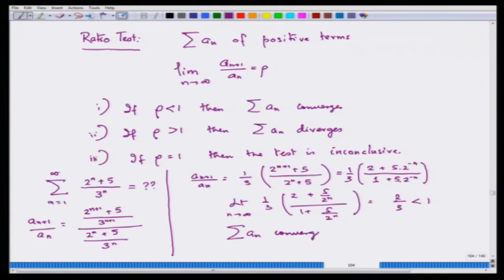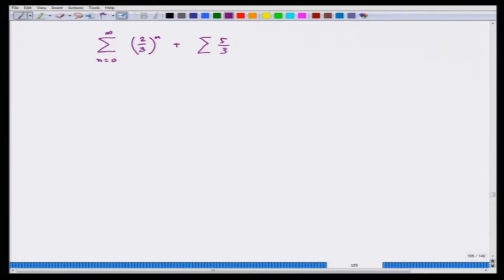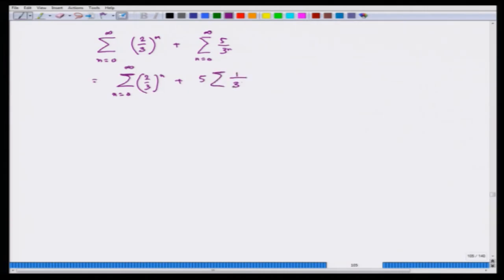Note that 2/3 is not the sum of the series — it is just the number rho. How do we find the actual sum? Because the series is convergent, each of its parts must also be convergent, so I can break it up into two parts.